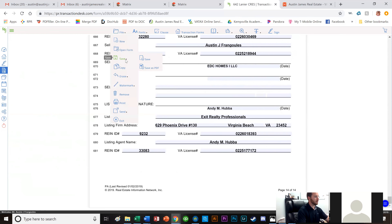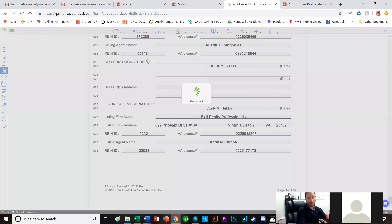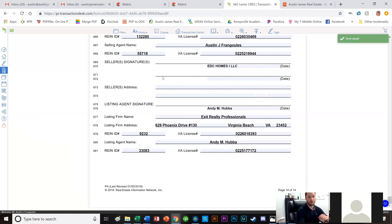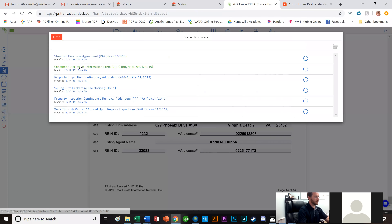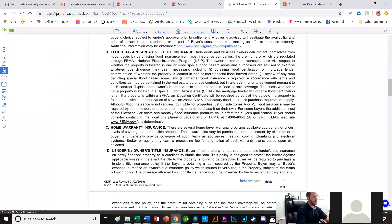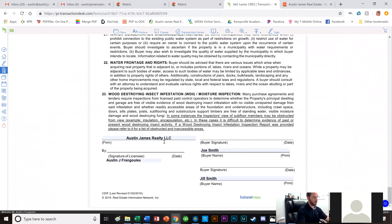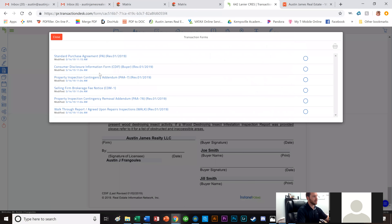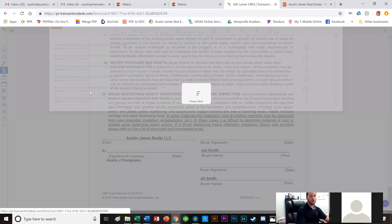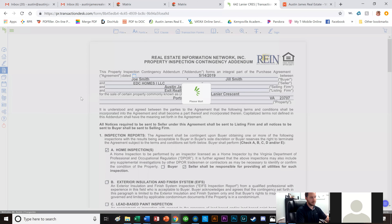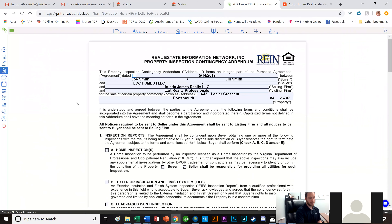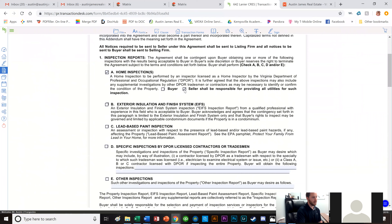I go to File > Save — it would be a nightmare to lose all that work. Next I click on Transaction Forms and go to the CDIF, verifying that all the info is the same at the bottom: Austin Realty, me, Joe Smith, and Jill Smith. Then we go to the PICA — the Property Inspection Contingency — and check mark home inspection. Seller shall be responsible for providing all utilities.